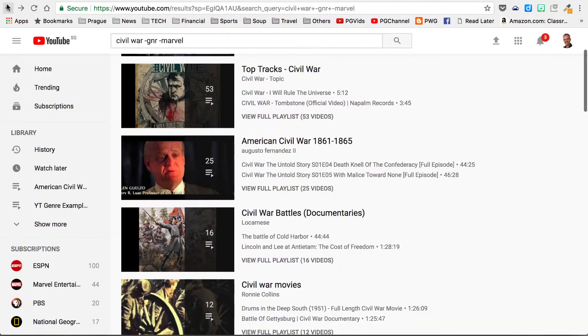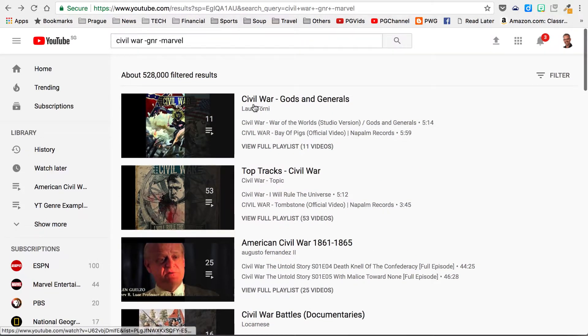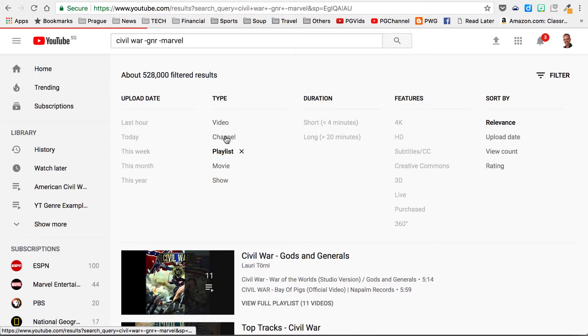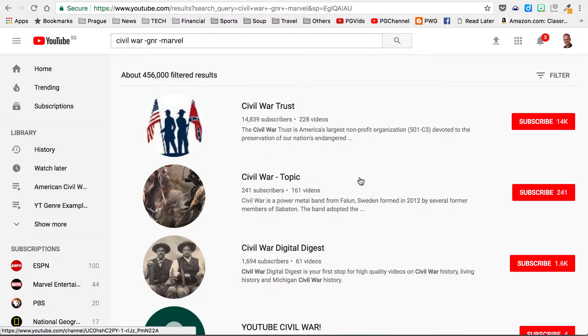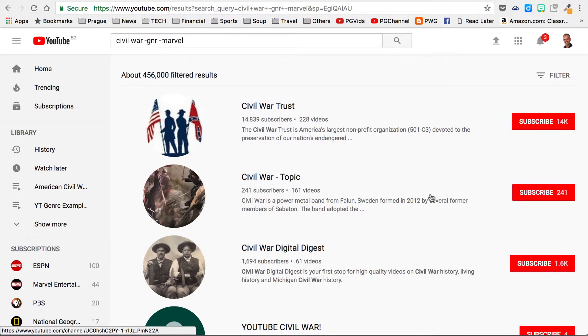So going back to that search, using the filter you can search for Playlist — groups of videos put together by somebody else — or Channels, which could be a content producer devoted to a certain topic who uploads frequently, that you might want to follow so you can continue to get the good stuff. With those two search tips, I hope you're able to drill down and find great content for your students.